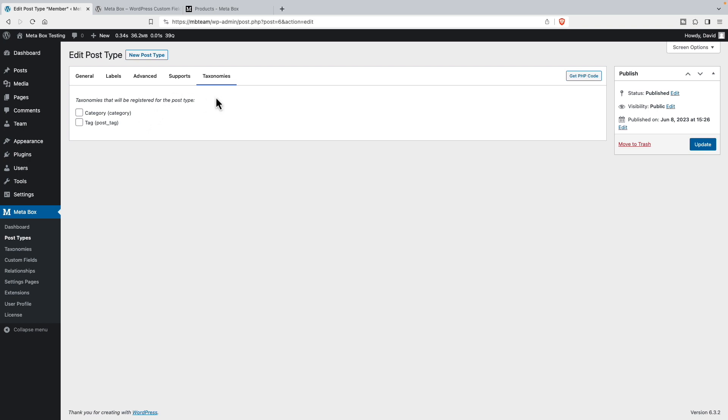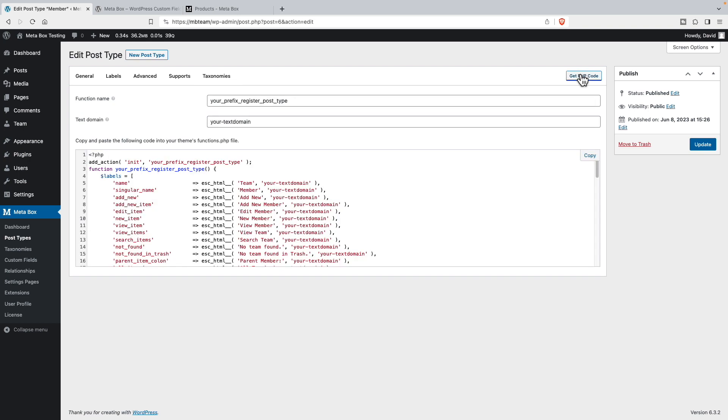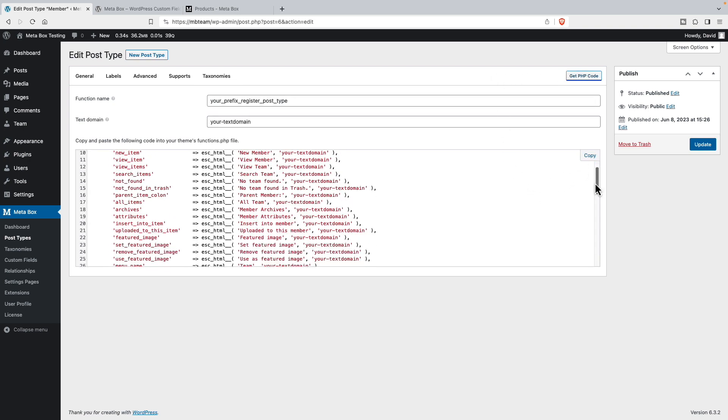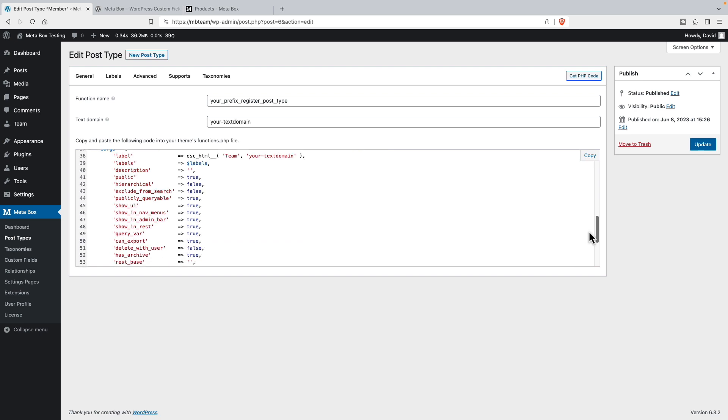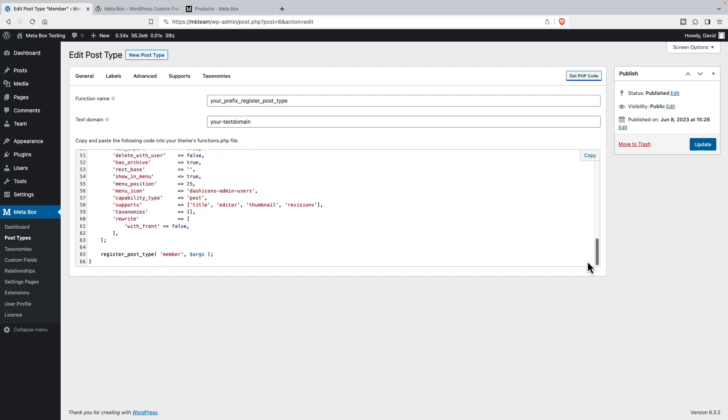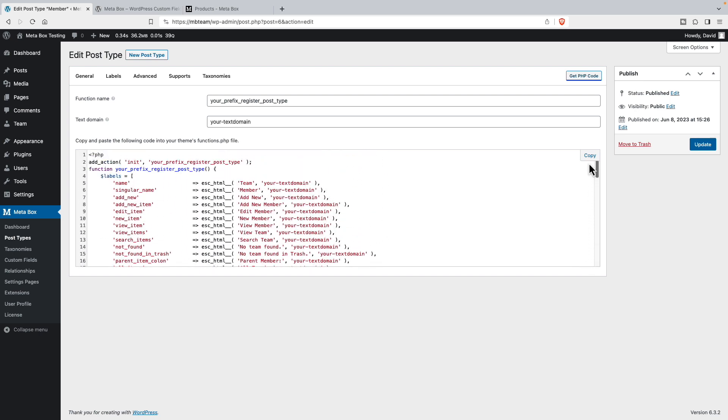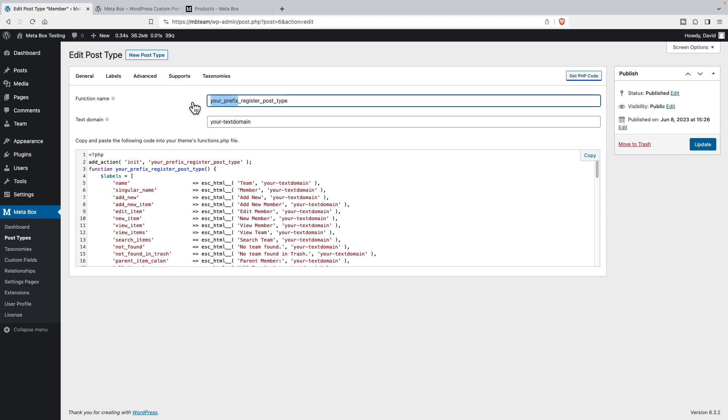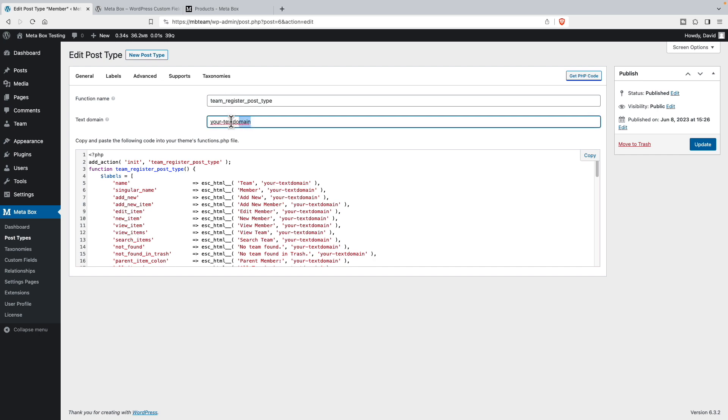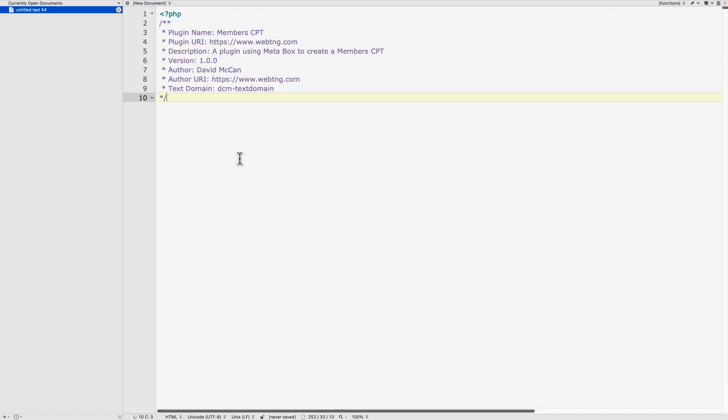But way over here, there is a button that says get PHP code. What we see here now is that meta box gives us all the code we need for the creation of the custom post type. So what we do is we give the function name and we give our text domain. We'll say team register post type, and then our text domain will be my initials.